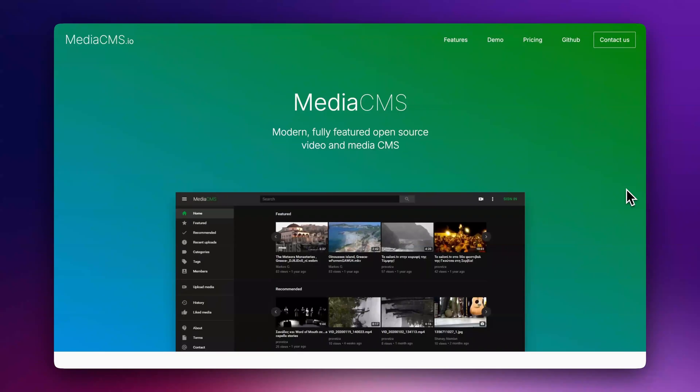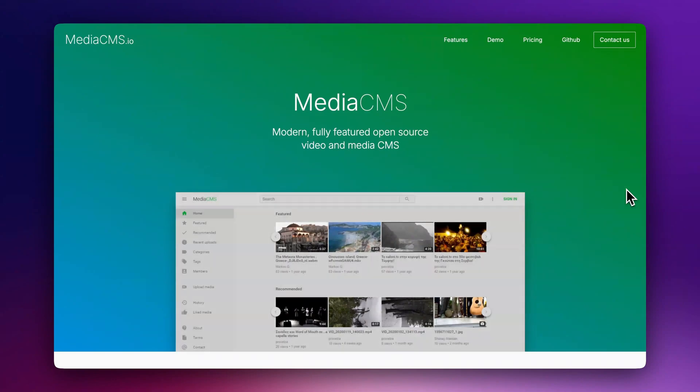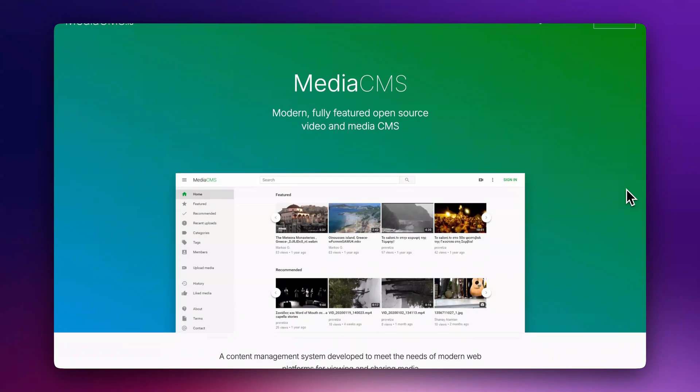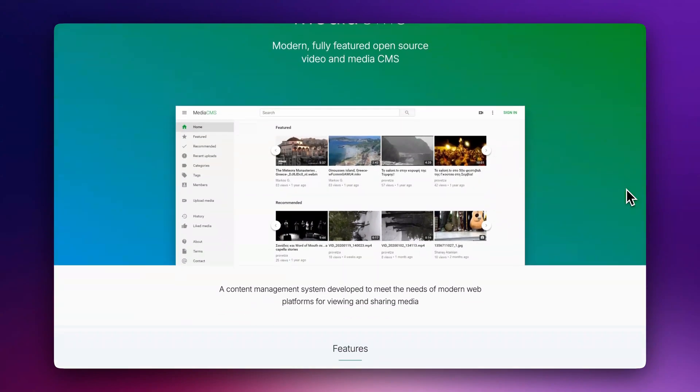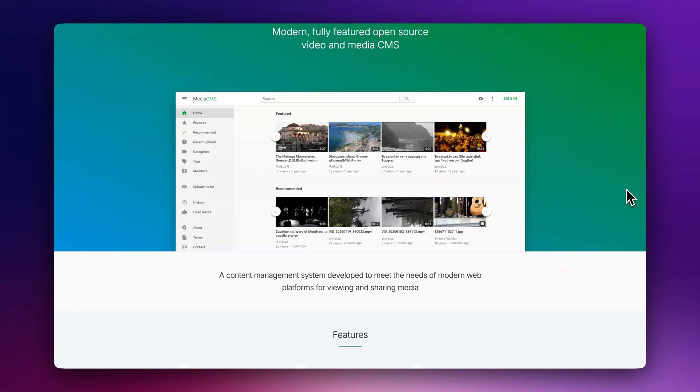Looking for a free open source alternative to YouTube? Discover MediaCMS, a powerful open source video and media content management system that puts you in control.